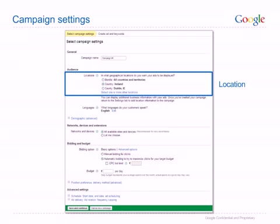Targeting outside your delivery area may lead to unprofitable clicks, as visitors to your site cannot purchase from you. If you deliver to a wide audience or internationally, focus initially on one location. You can create a number of smaller campaigns with customized ads for each market later.